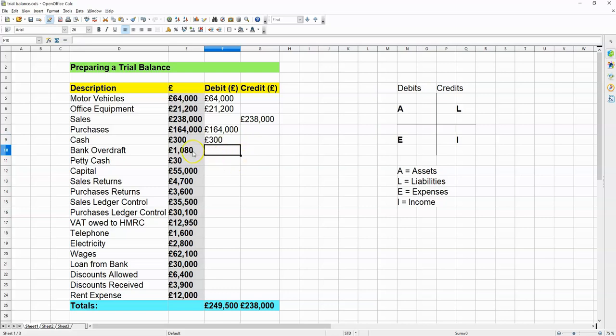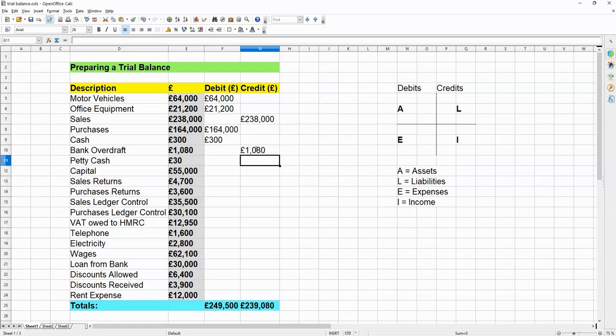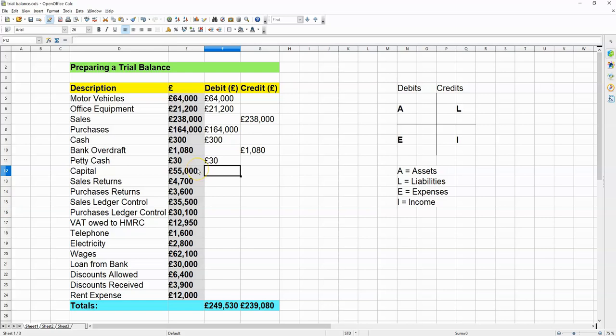How about bank overdraft? That's going to be a liability, because you're going to owe that money to the bank. So, that's going to go into the credits column, like that. Petty cash, that's going to be your asset. And capital is what belongs to the owner of the company. He or she put that money into the company when they started the business. So, that's going to go into the credits column.